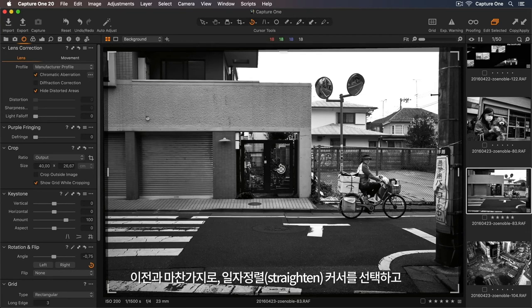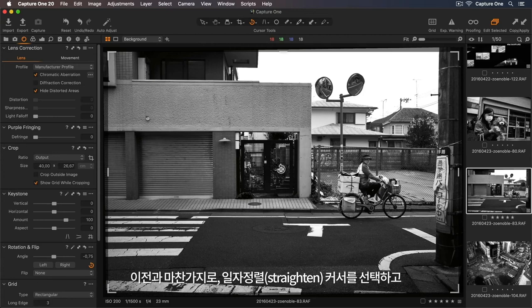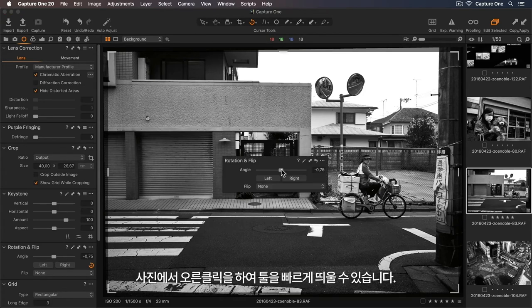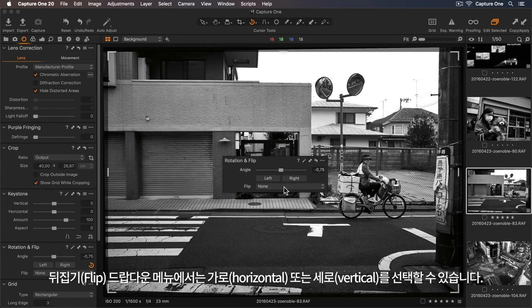Just like before, I can right click on the photo with my Straighten Cursor selected to bring up the tool quickly. In the Flip dropdown, I can select either Horizontal or Vertical,